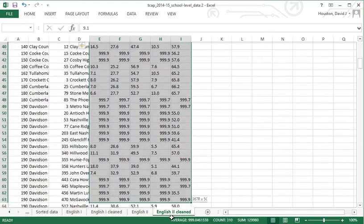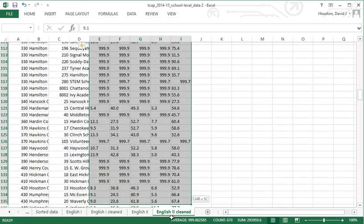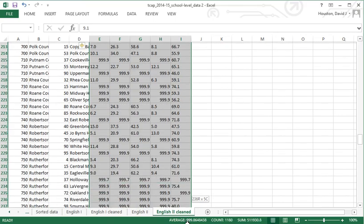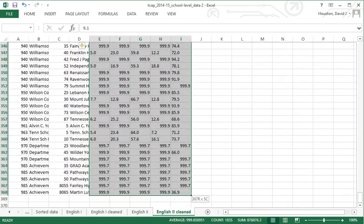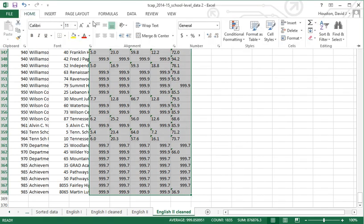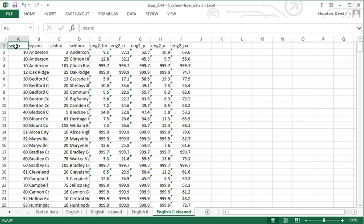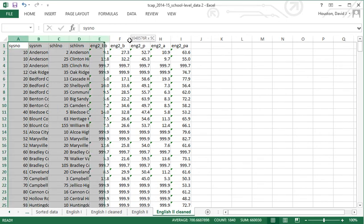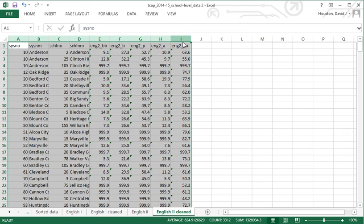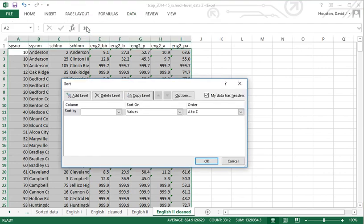I like to have all numeric data right-justified. Now we have all the information right-justified. These two sheets — English 1 Clean and English 2 Clean — are exactly the way we need them in terms of formatting. One last step: we want to sort this information first by system number and then by school number, because we're going to merge the two files in the stats package using those two key variables.